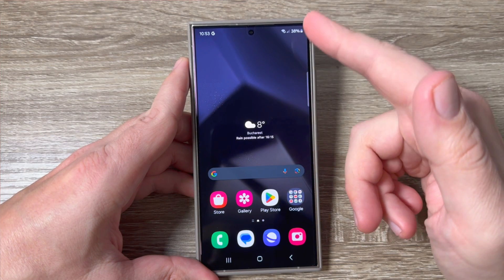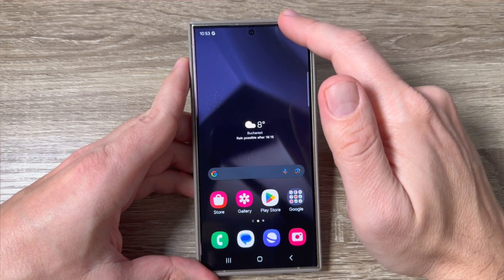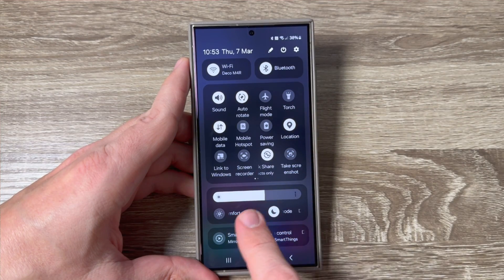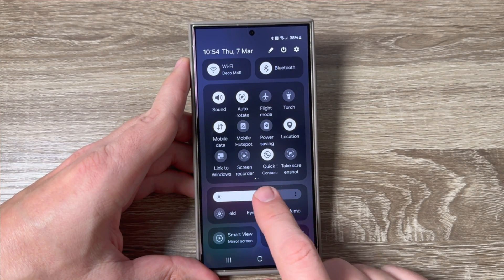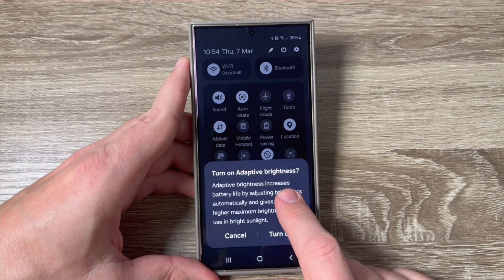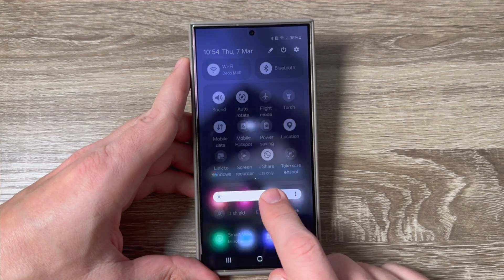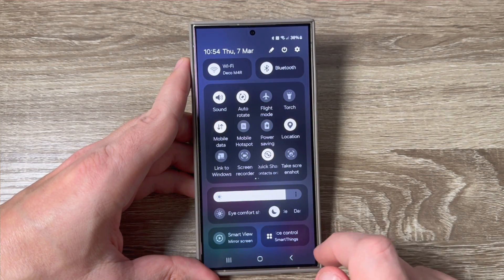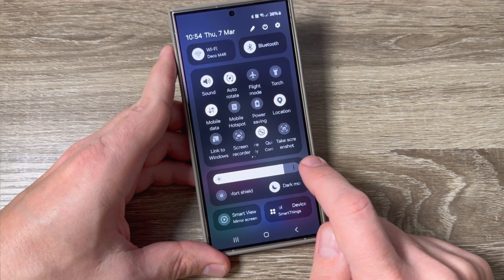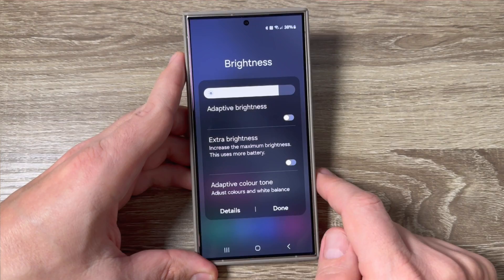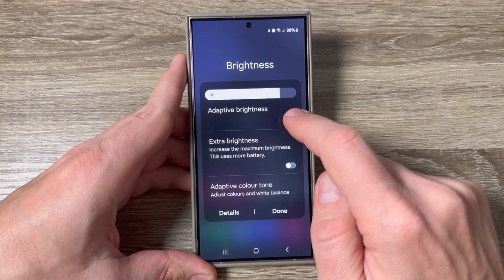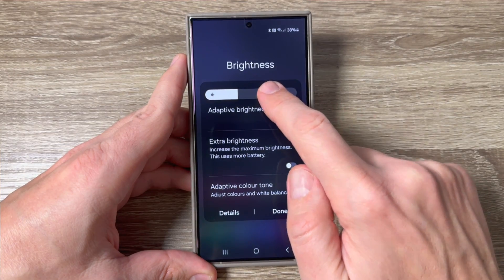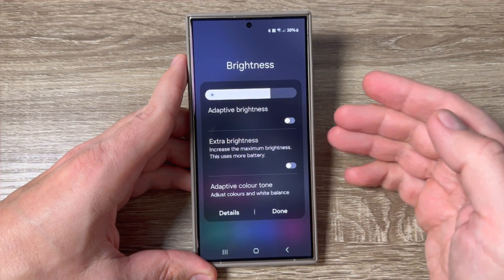Here is my Galaxy S24 Ultra. If we go to the top, here we have the brightness bar, and from here you can make the screen brighter or less. And if you tap here on these three dots, from here you can enable or disable the adaptive brightness.